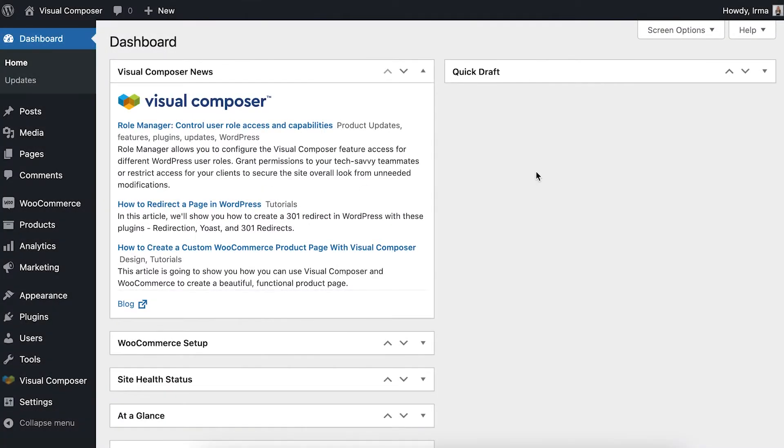Hi everyone! In this video, I'll show you how to set a custom 404 page with Visual Composer Premium.